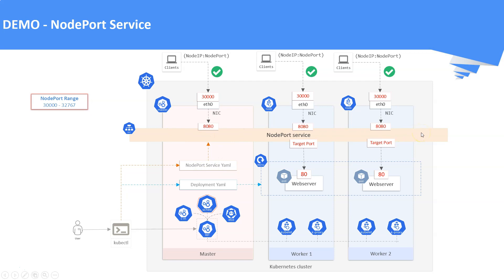Once these steps are done, we are going to access the NodePort service using the node IP addresses and the node port. 30000 is the node port number we are going to use.